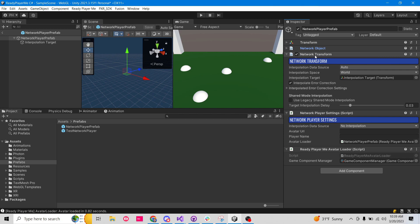You want to make sure it is spawnable, and we want to make sure it destroys when state authority leaves. We don't want to allow state authority override — not for this, because this is an avatar. Collapse that. We want to add a network transform — we did this with the cube too. I'll keep it for auto, put interpolation space on world, then drag the interpolation target in there, and just keep everything as defaults.